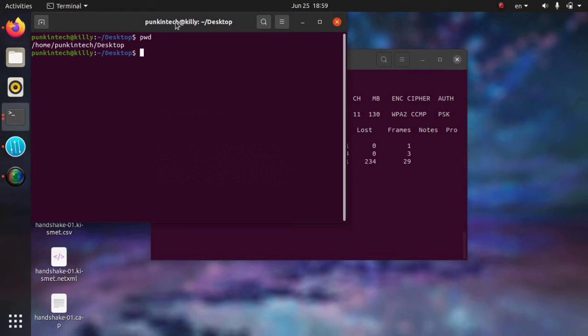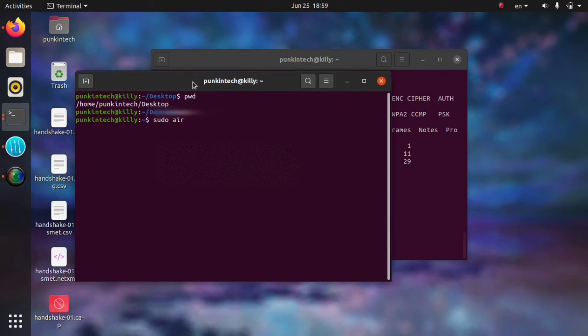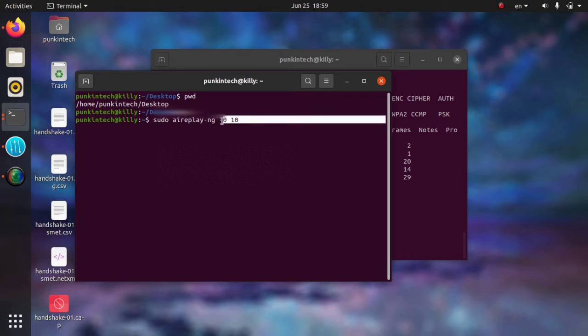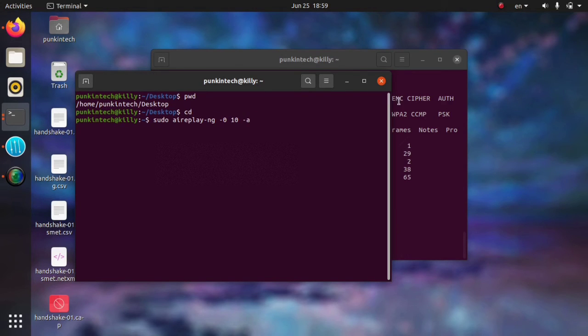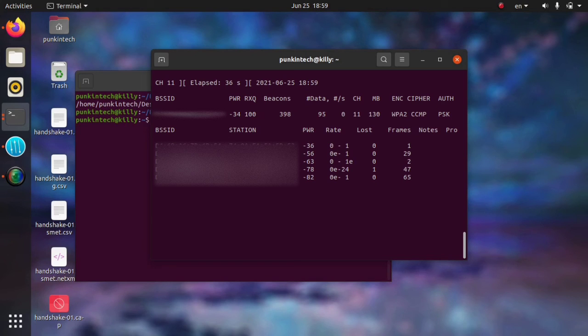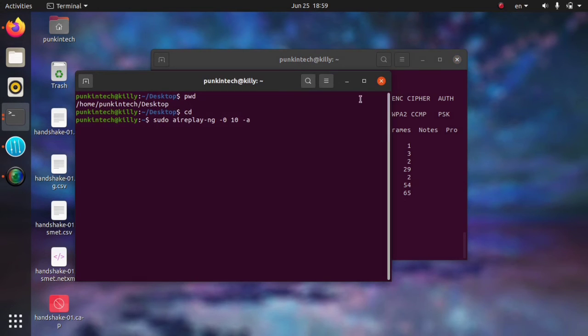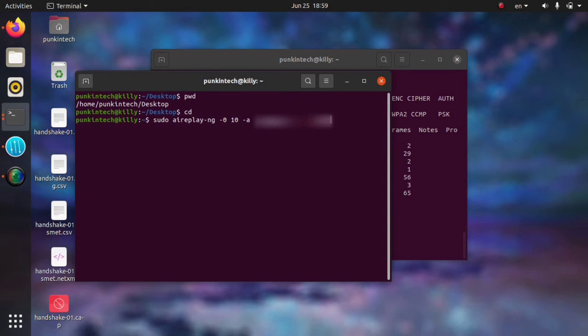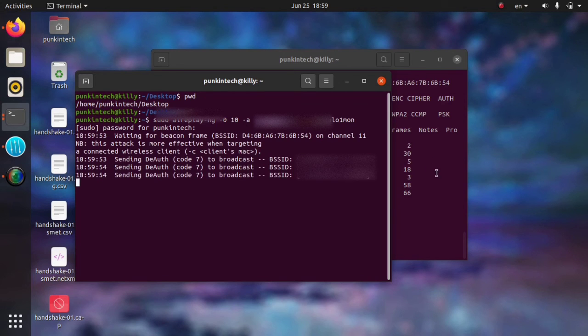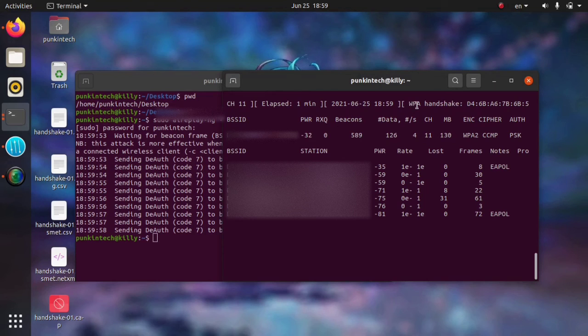In order to capture the handshake file, I'm going to communicate with the router with a command called aireplay-ng and then -0 10. This is the number of packets that I'm going to send to the router in order to communicate with it to give me the handshake file. -a and then the MAC address of my network. Copy it, paste it here, and then the name of the Wi-Fi interface wlan0mon. As you can see, after communication, the handshake file has been captured here.